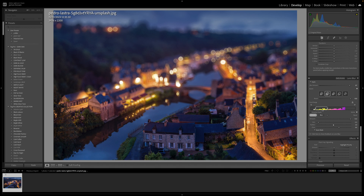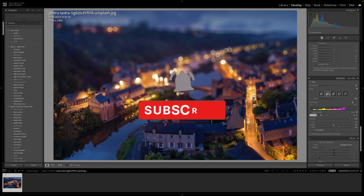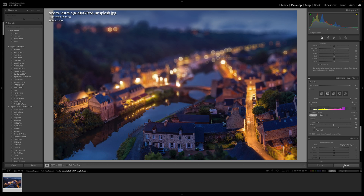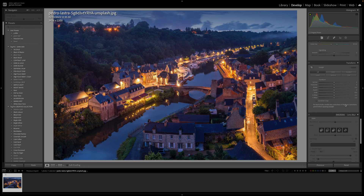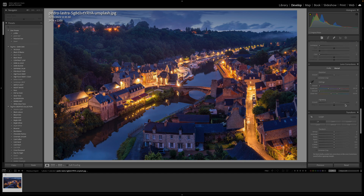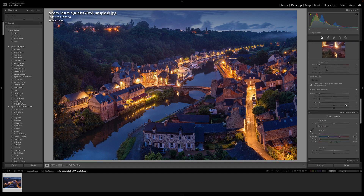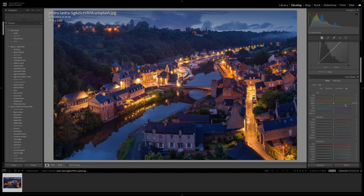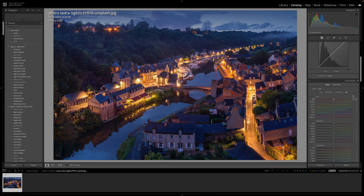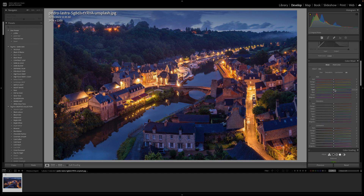If you're getting anything from this tutorial please like the video and subscribe to the channel. Now I'm going to reset that and look at the next new addition, which is up at the top where your HSL color mixer is.